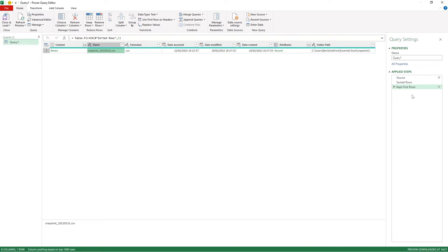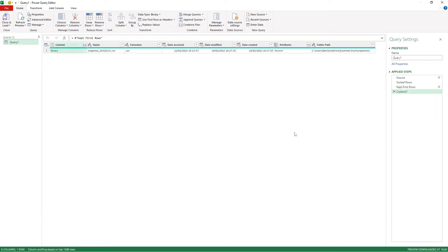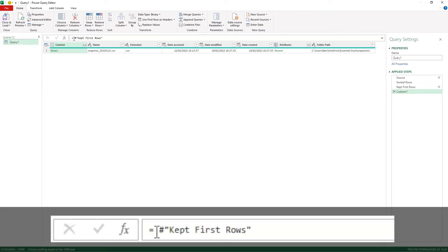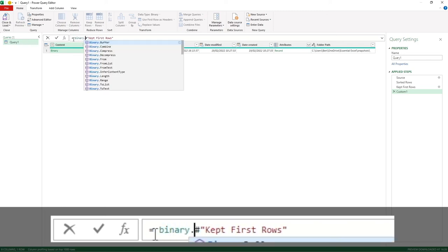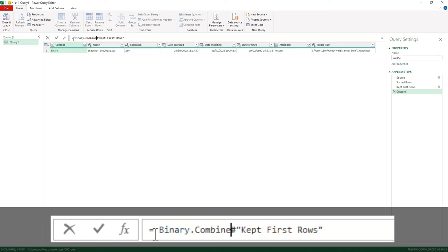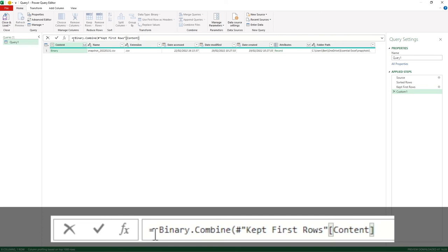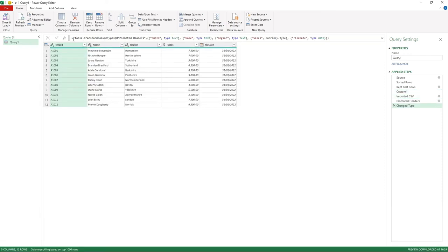So the next thing I'm going to do is right click on our applied steps and go into insert step after. You can see it's created this custom step for us. Keep first rows is referring to our previous step, so we're now going to create a function which is going to apply logic to the data set at that point. What we're going to do here is type in Binary and as soon as we do full stop you'll see we've got the options available to us. I just want to go down to the Combine option and do tab to select that. I'll do an open curve bracket and then go all the way to the end of this Keep First Row step and in square brackets I'm just going to enter the word Content because we want to get all content available which is the file's content. One last curve bracket and hit enter, and you can see it's now pulled that data through for us.